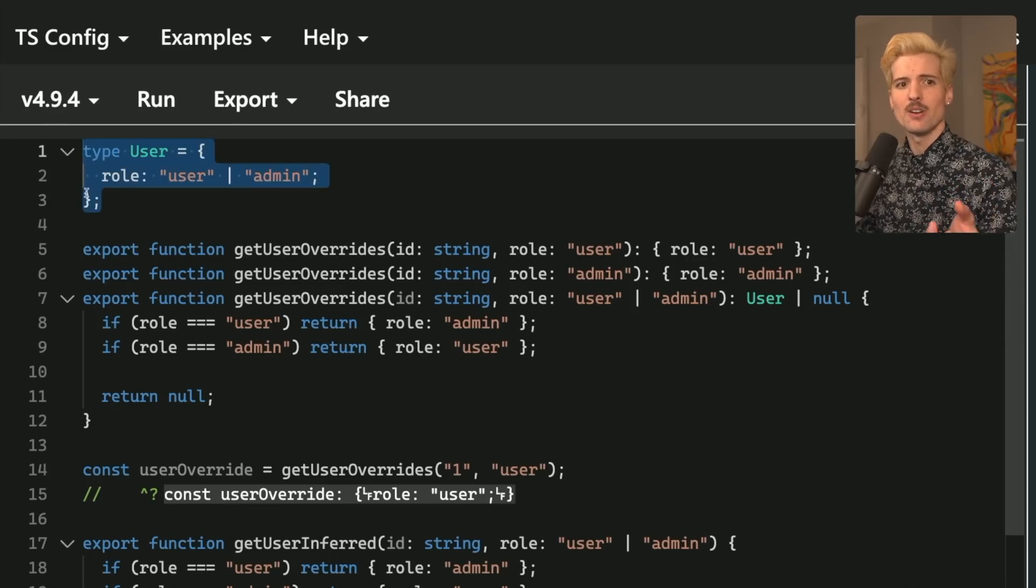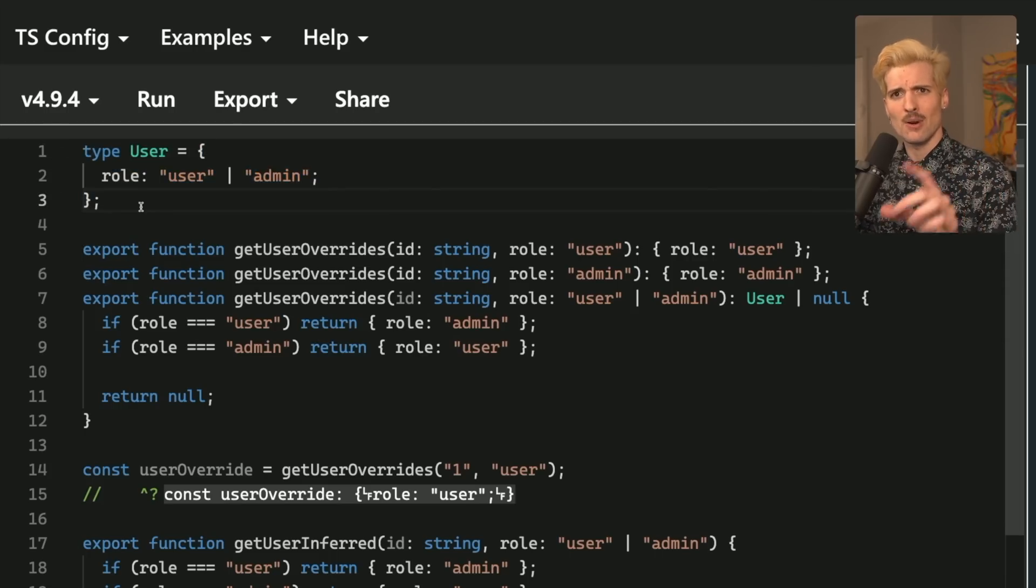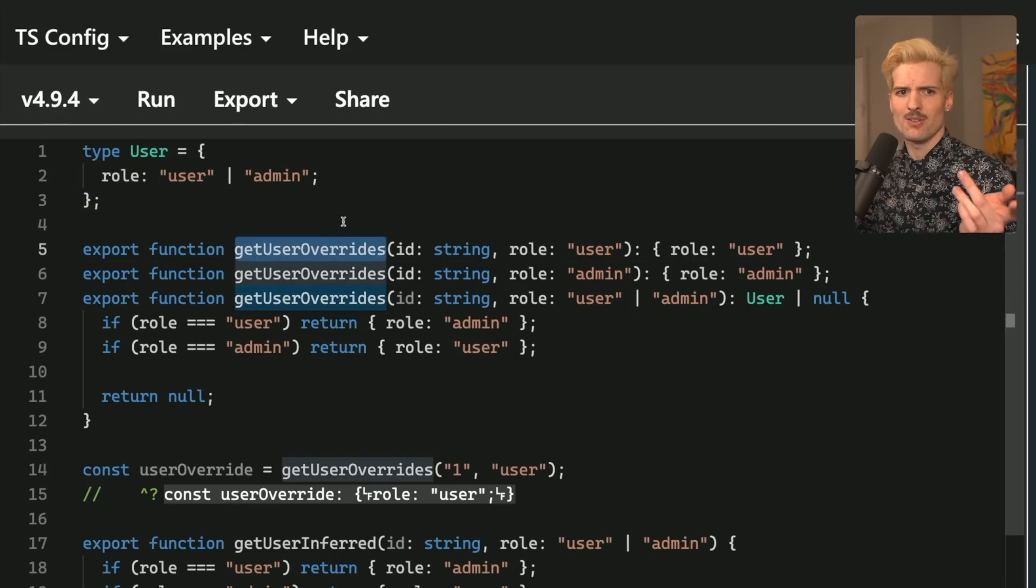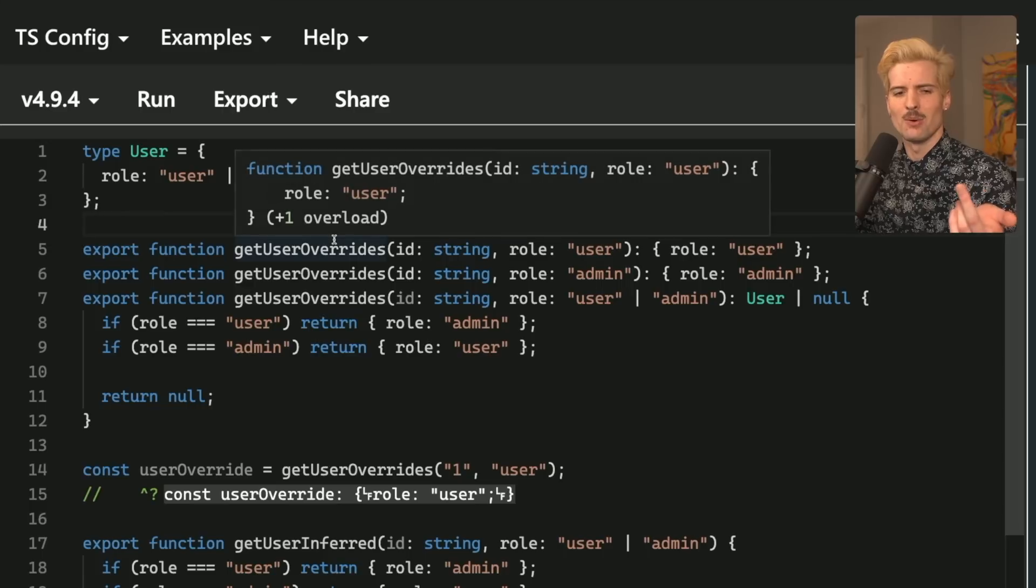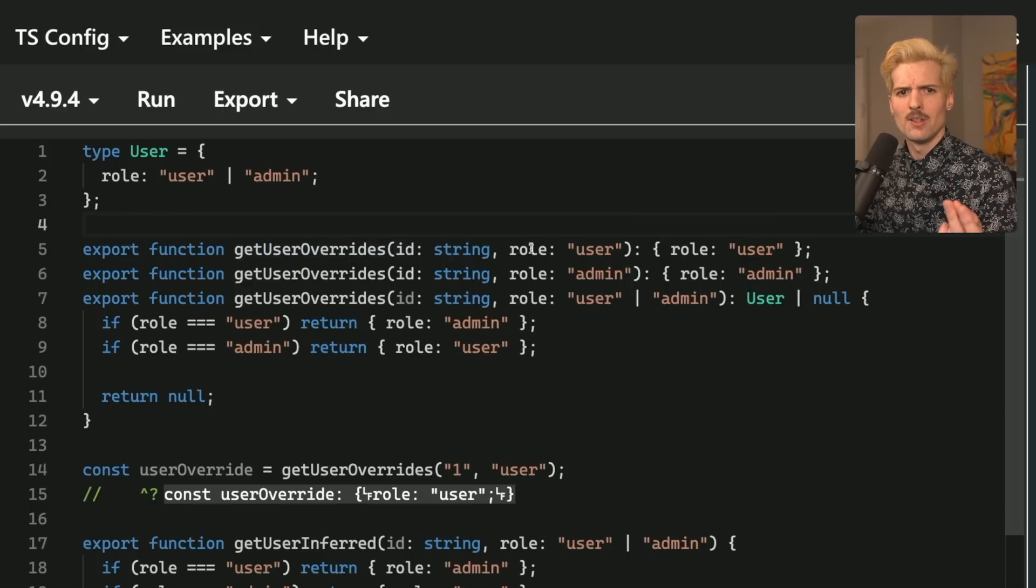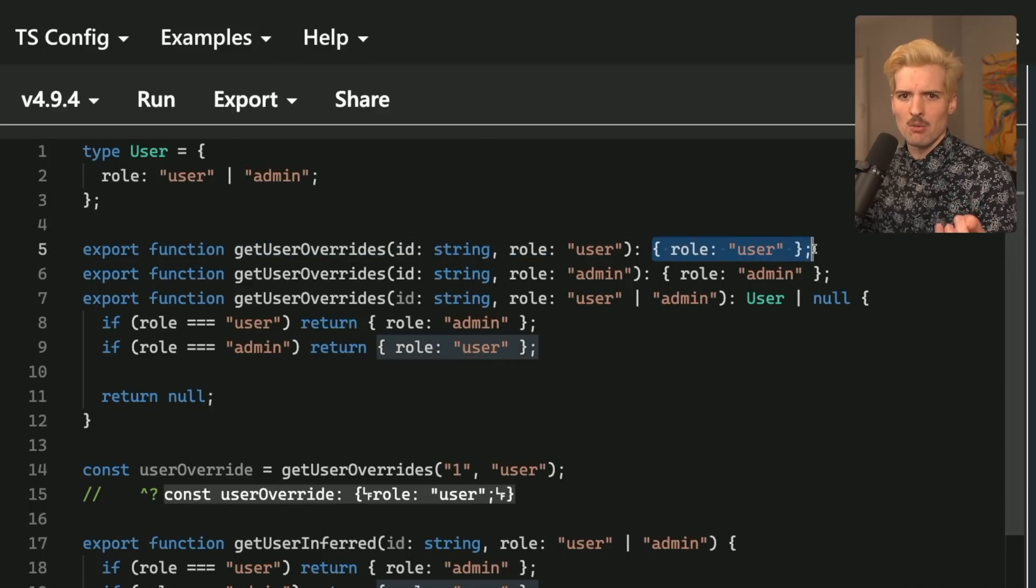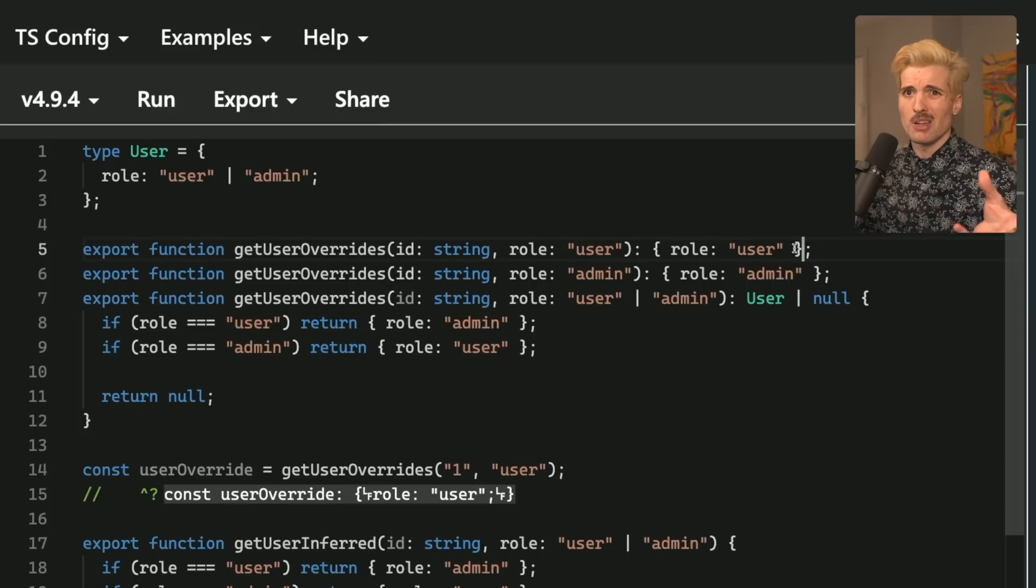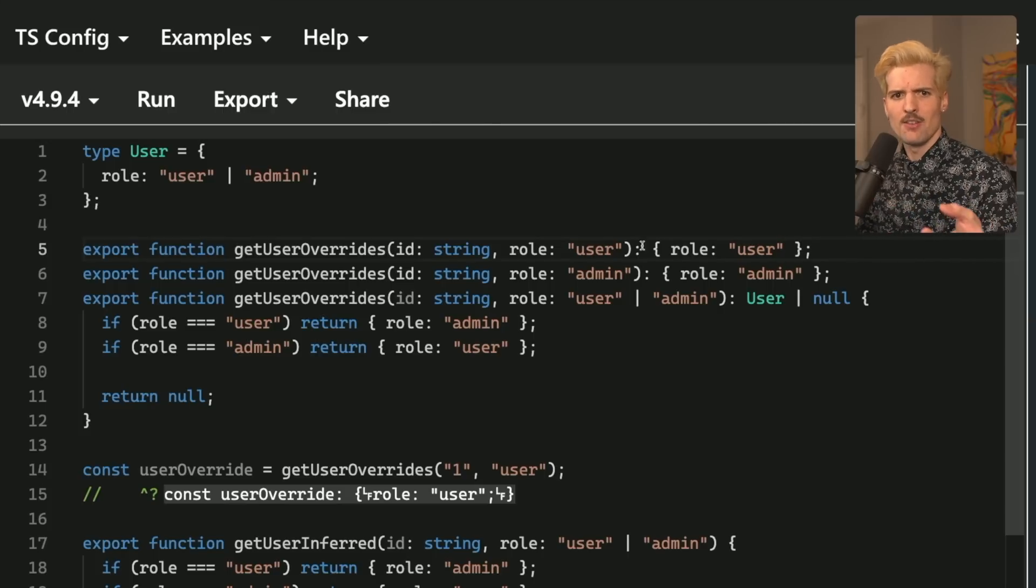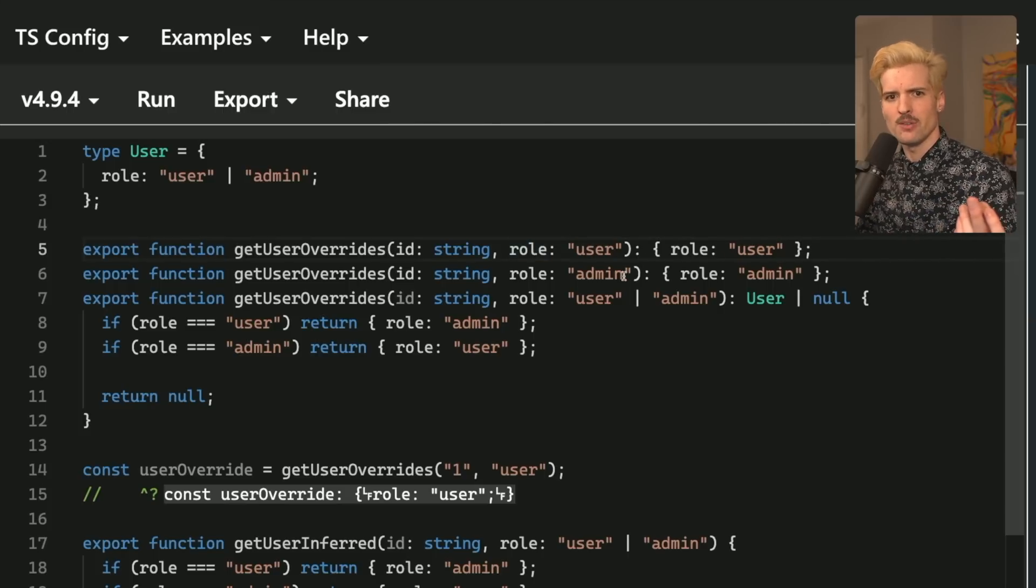In this example, we have a type user, which has a role, either user or admin. We call this get user function, I need to get user overrides, because this is the one we're overriding it. We call it with an ID, and we call it with a role. We then return that role. Ideally, we'd probably return other things here, like permissions and stuff. But the example is meant to be simple, where role is user, we get back role user. Role is admin, we get back role admin.